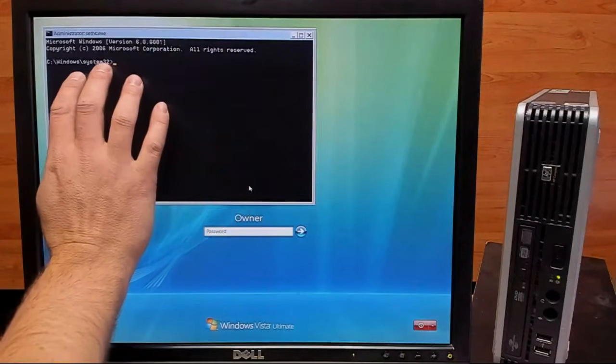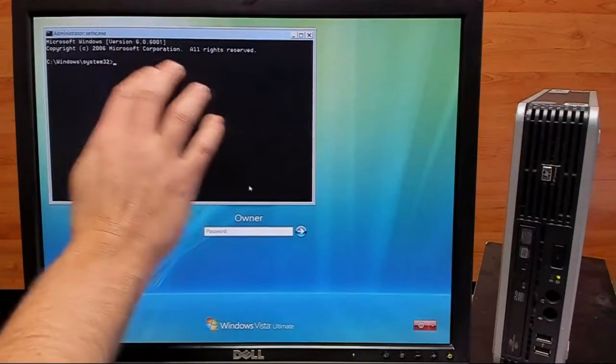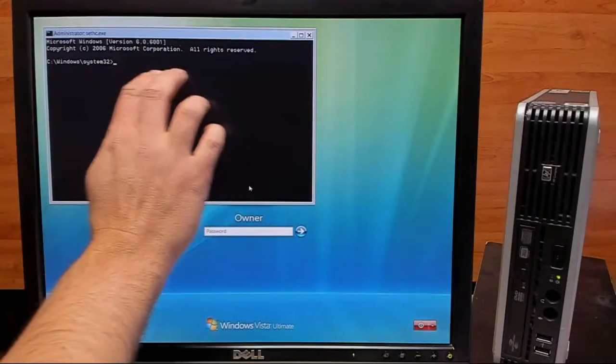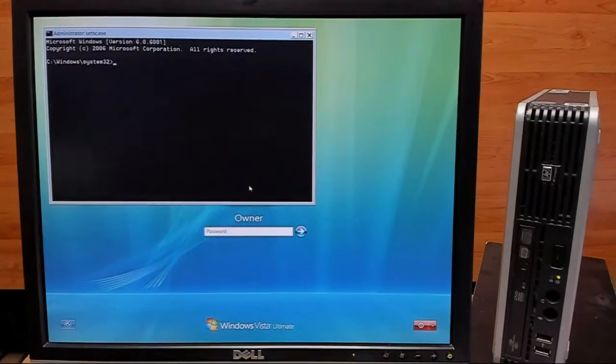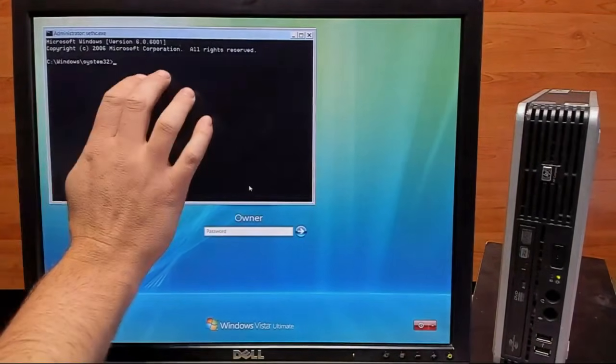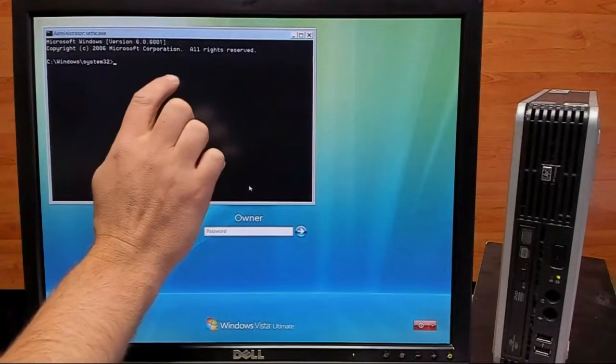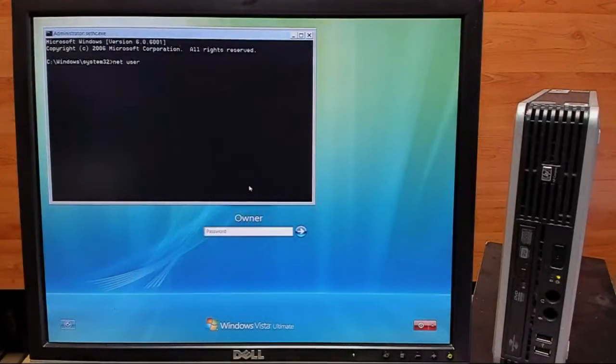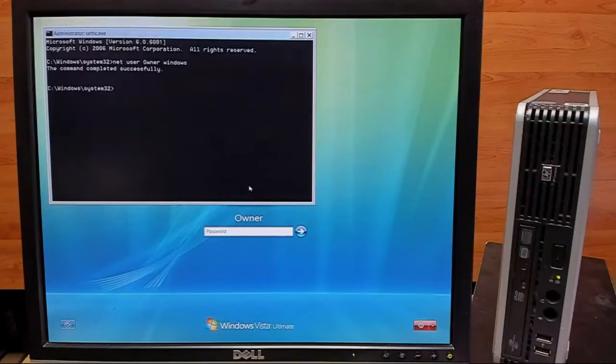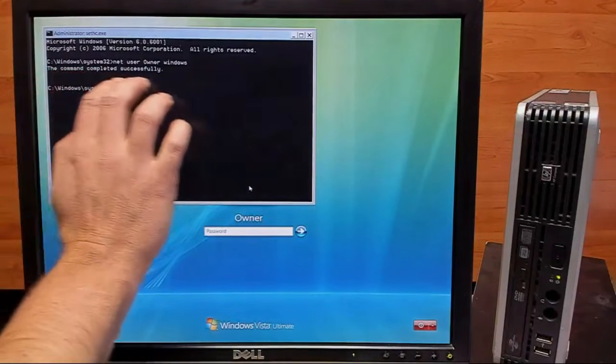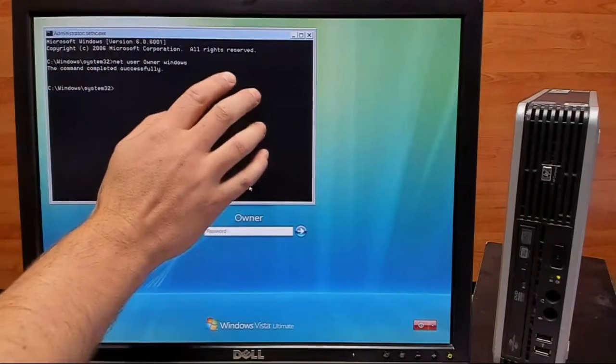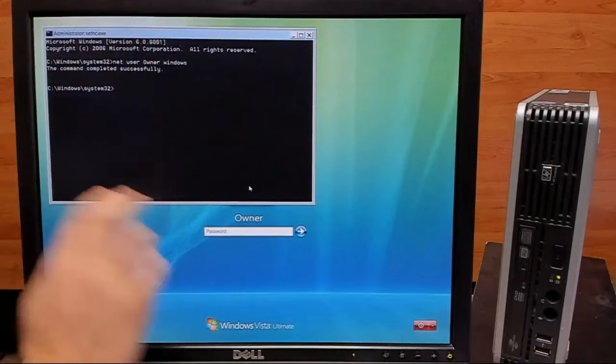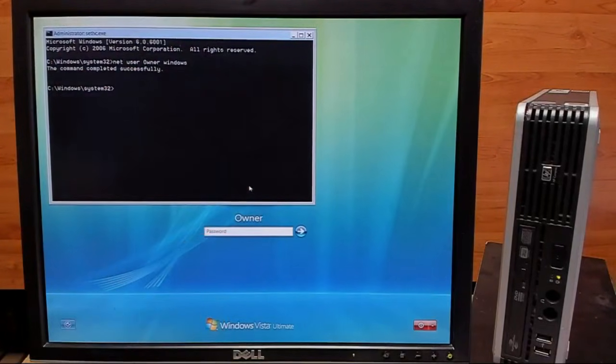Now from here, we're going to change the password once again, and this time we'll change it to Windows. So we'll type NetUser Owner Windows. Once again, it says that it completed successfully, so we'll get out of this command prompt and we'll try out our new password.